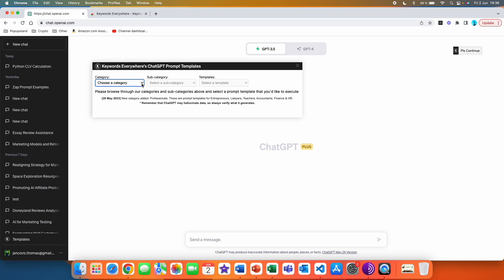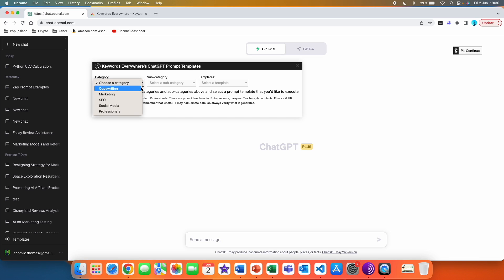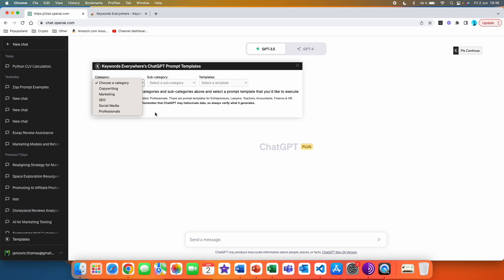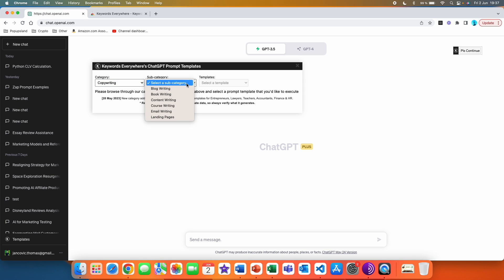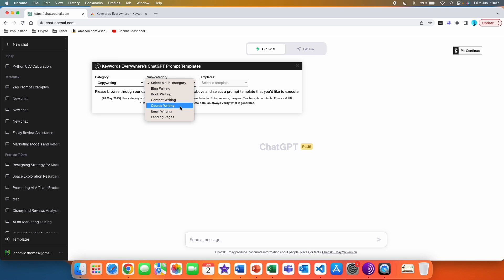If we click on the categories, we can choose from five different main categories: copywriting, marketing, SEO, social media, and professionals. Let's start with copywriting. You can now choose your subcategory: blog writing, book writing, content writing, course writing, email writing, and landing pages.